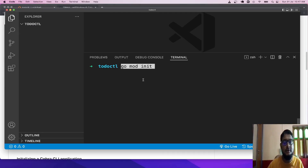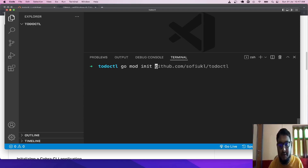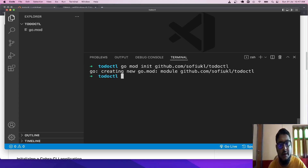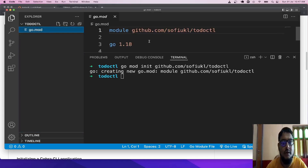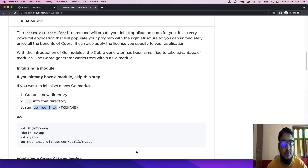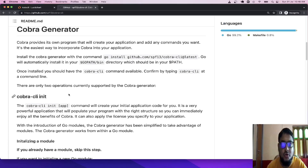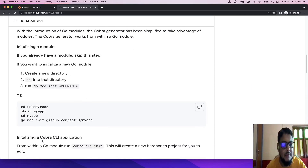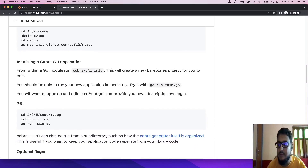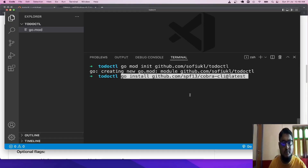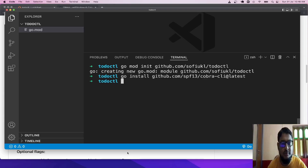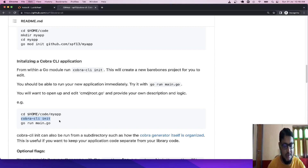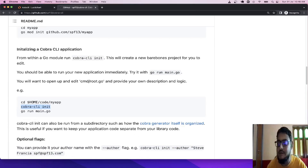We have already created one folder, todoCTL, and we are already cd'd into that folder. We need to initialize one module: go mod init with the module name. We will use the same name, todoCTL — that keeps it simple. The module is created with no dependencies till now. If you don't have Cobra CLI installed, please run the install command first. Cobra CLI is already installed. Now we will run cobra CLI init to create the base skeleton project.